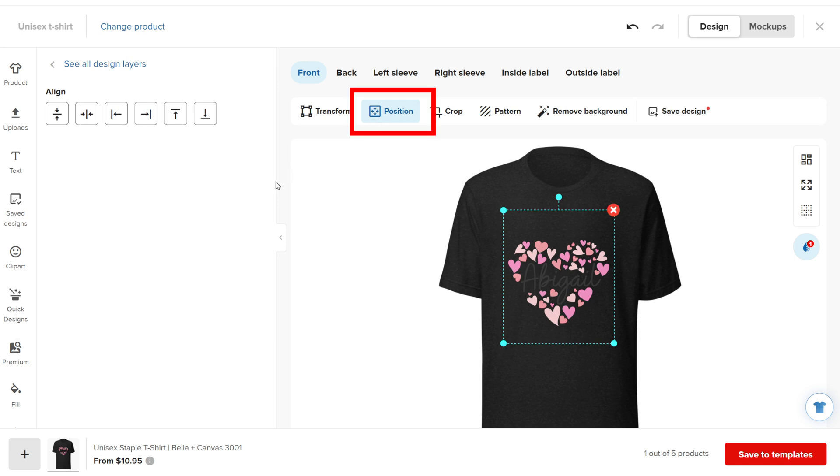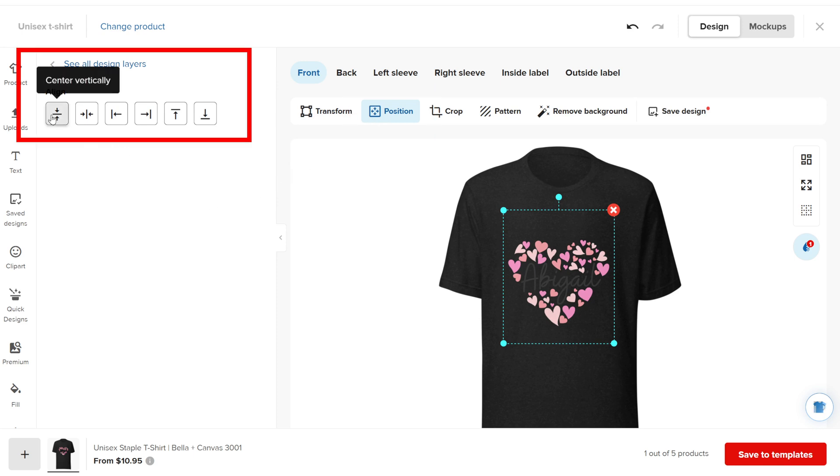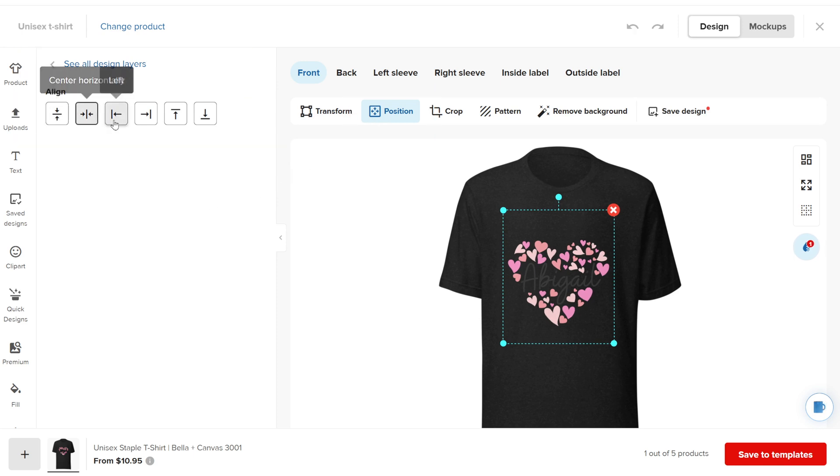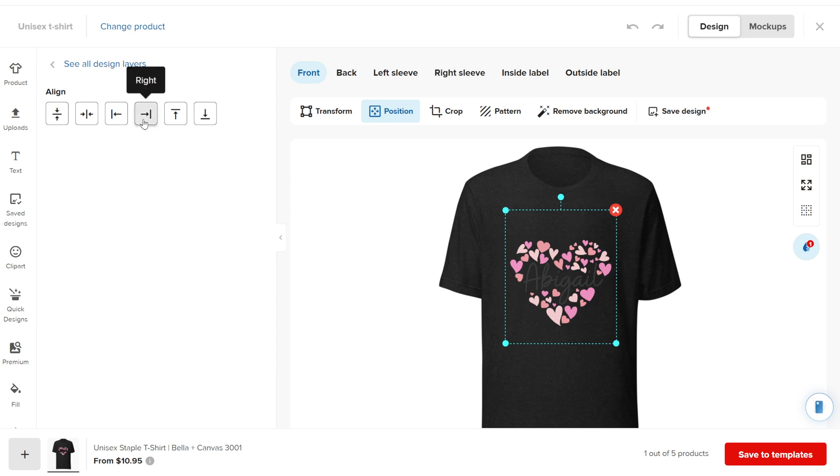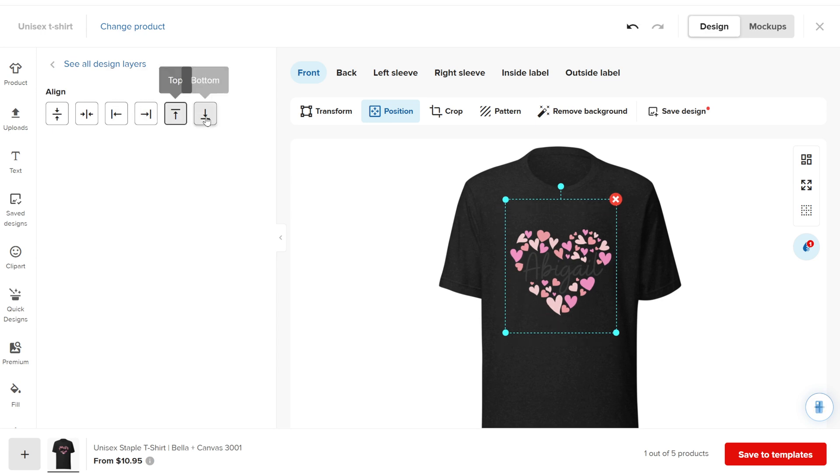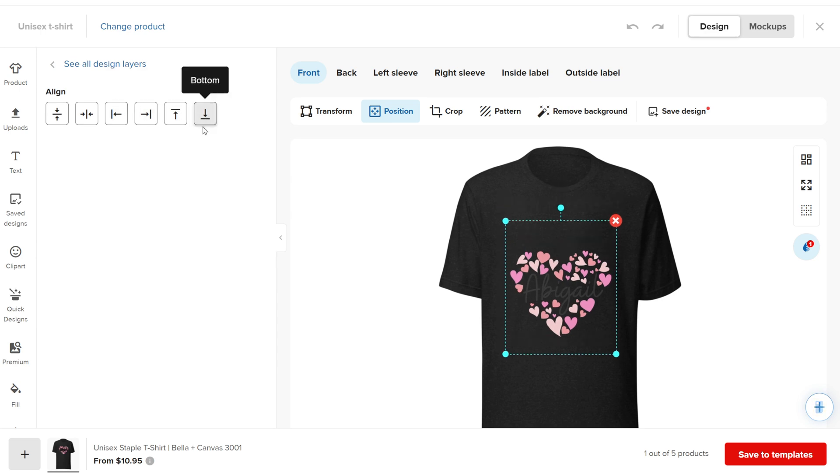When you click on Position, there is no option to enter exact numbers, which can be a challenge when using automation. You can adjust the position by clicking on the buttons, but it's not as precise as typing numbers or using your mouse for fine adjustments.